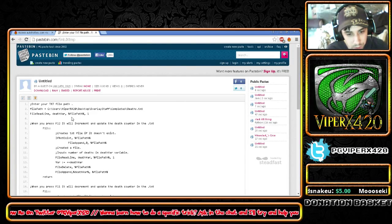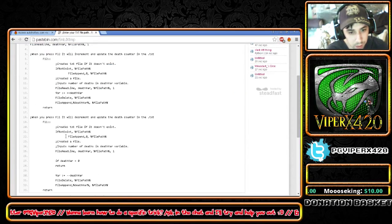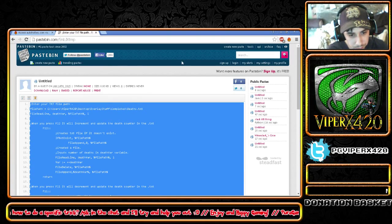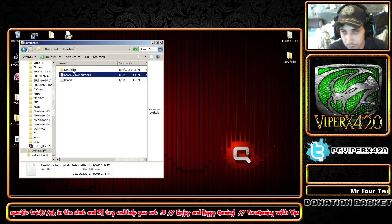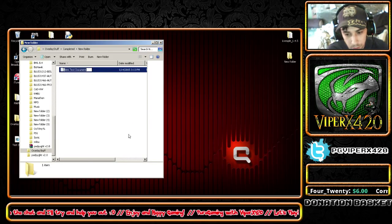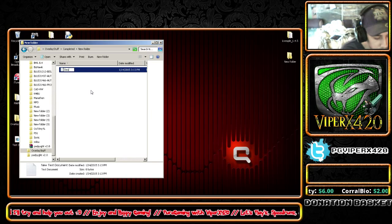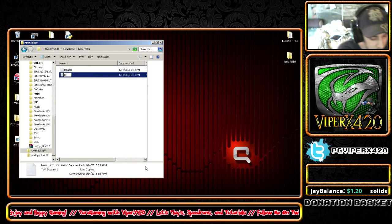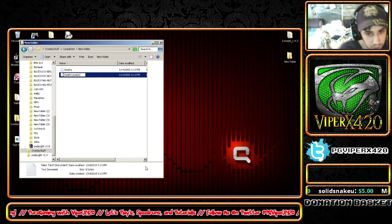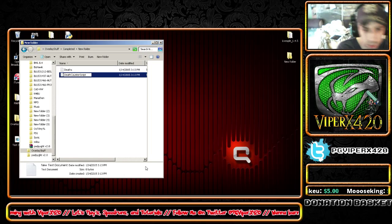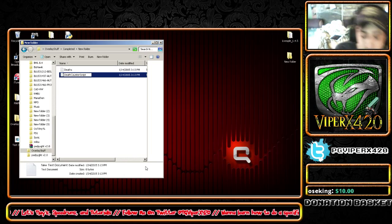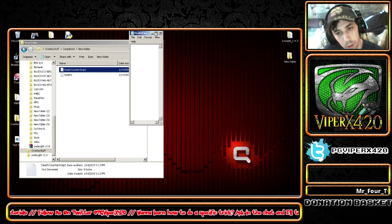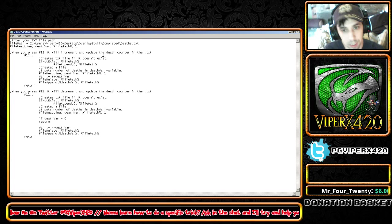So now we've got a Pastebin made up for you guys — I'm going to put this in the description. All you have to do is go copy it. Now we're going to make a new text document and call it 'deaths,' and we're also going to make another text document called 'death counter script.' It can be called anything you want, but it has to match how it's scripted. Now that we have this, we're going to open it up and paste the script that we just made.